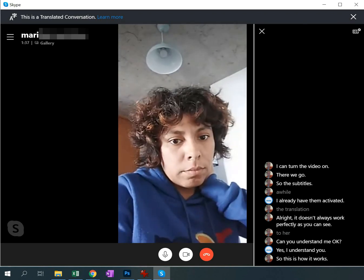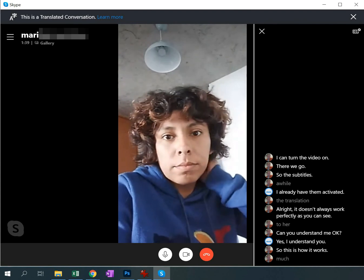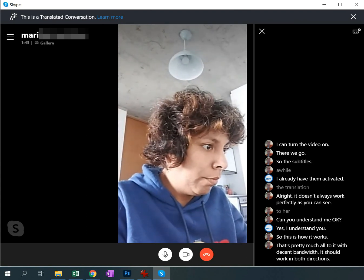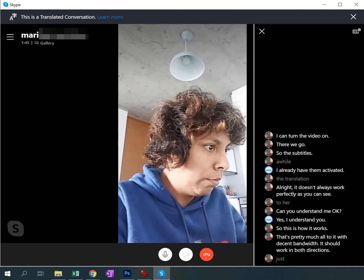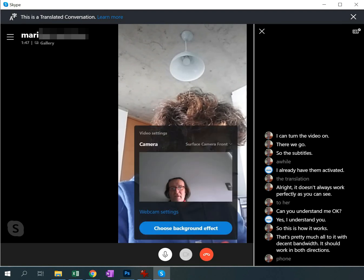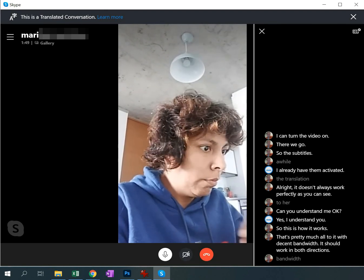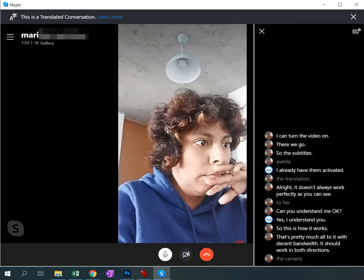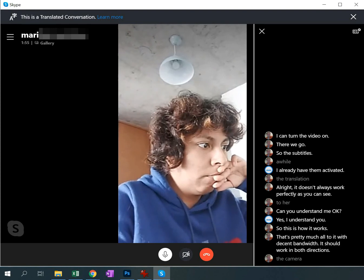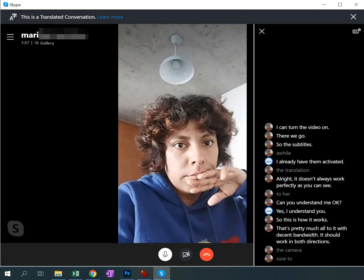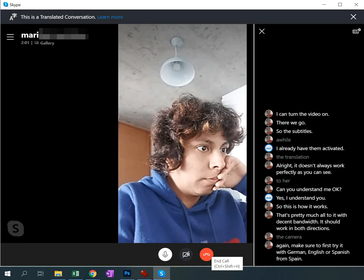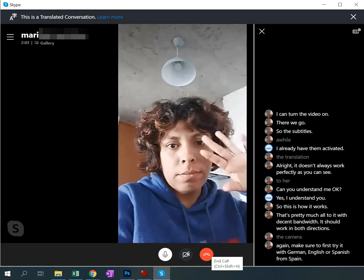That's pretty much all to it. With decent bandwidth, it should work in both directions — with video and just with a phone call. If you have a little bandwidth, you might want to turn off the camera. Again, make sure to first try it with German, English, or Spanish from Spain. Ciao. Bye-bye.